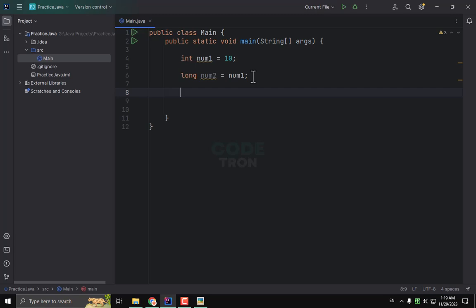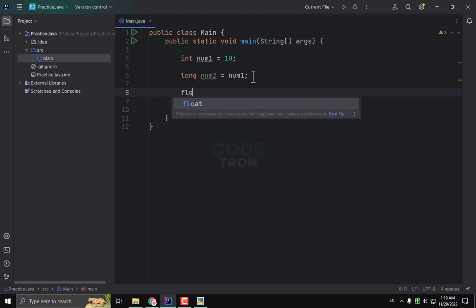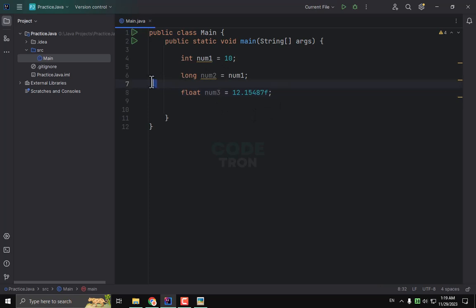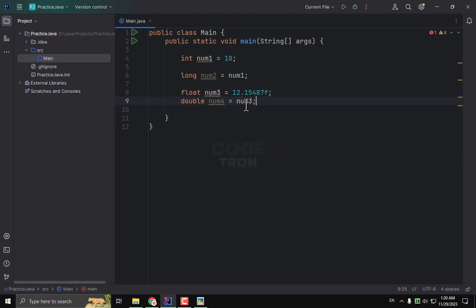We can understand it with another example. I am making a float variable named num3 and assigning it a value, with F at the end because it is a float variable. Now I want to convert my float to double. I just use the same approach as before — I create a double type variable and pass num3 into it. Its value will be saved in num4. That's how we can use wide casting.